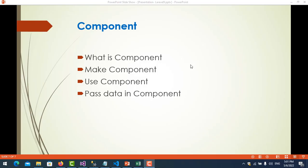Hello everyone. In this video you will understand about components in Laravel. We will cover: what is a component, how to make it, how to use the component, and also passing data into components.